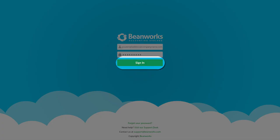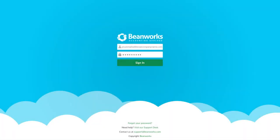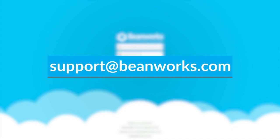You are now able to start exploring Beanworks. Before you do though, we recommend you continue your training through these lessons. If you have any questions, please contact Beanworks Support by emailing support at beanworks.com.